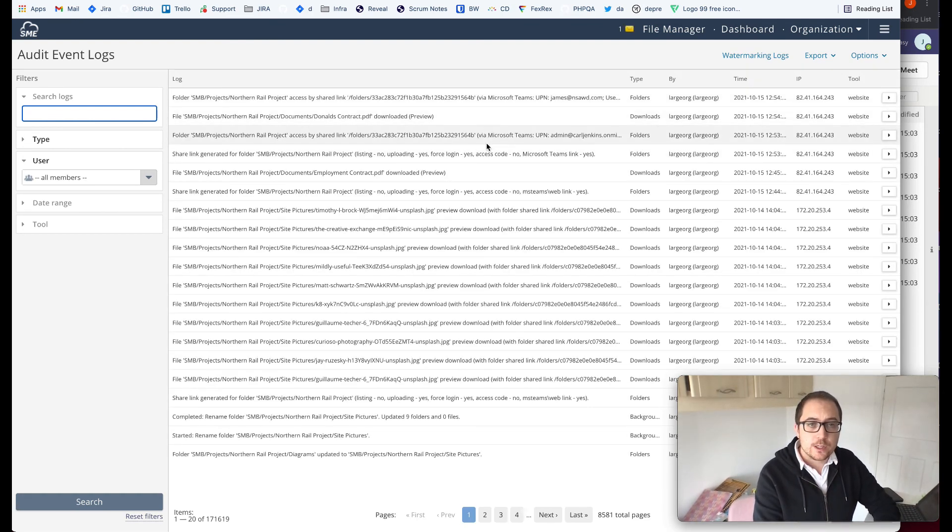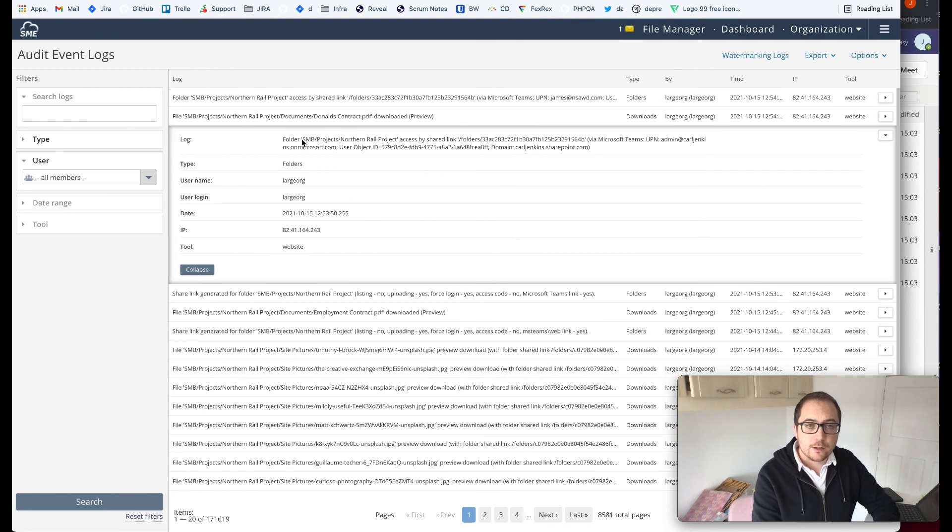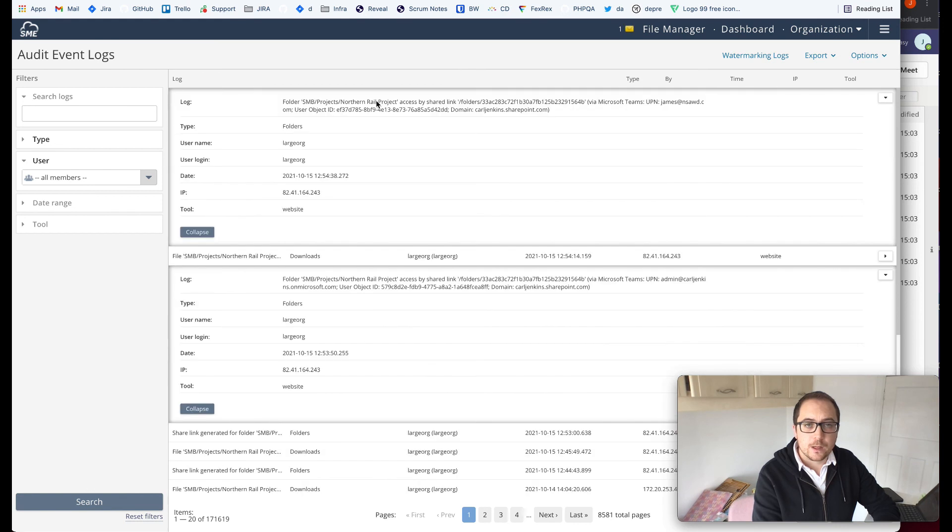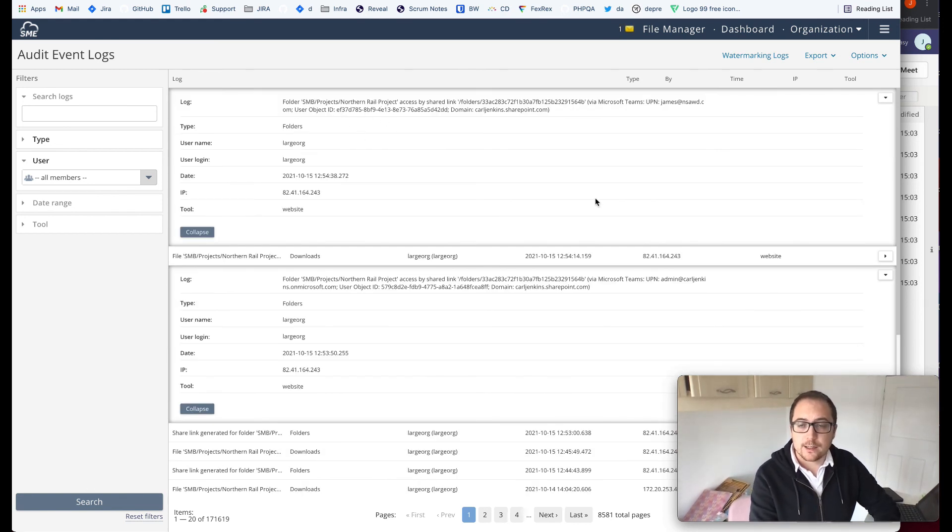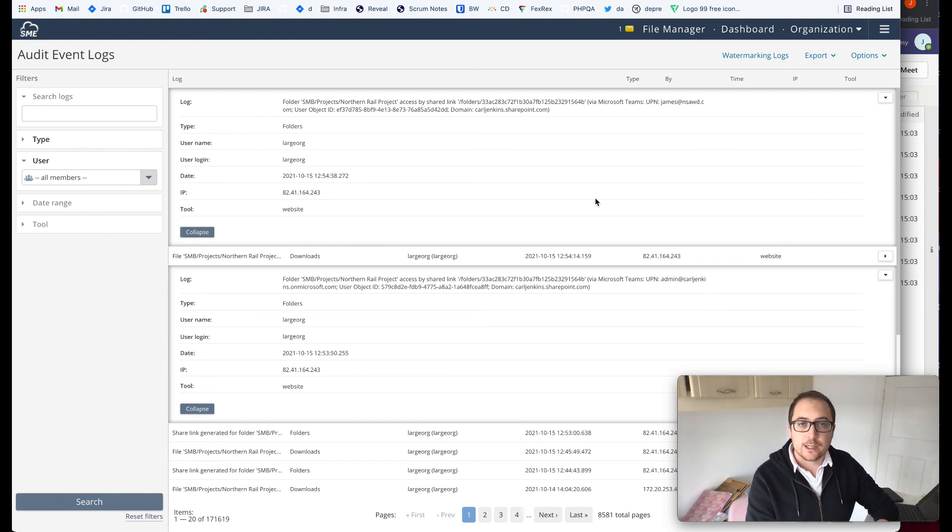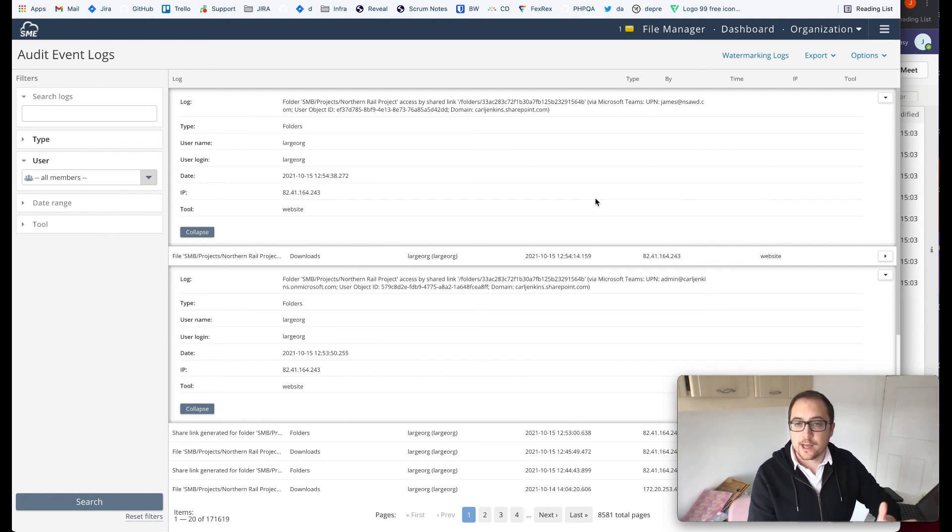So you can see here, for example, that the folder was accessed here by a user accessing it in a certain way. Here's, for example, myself accessing this folder and you can see we log things like their username, their object IDs, their user principal names and the domain that they were using to access.